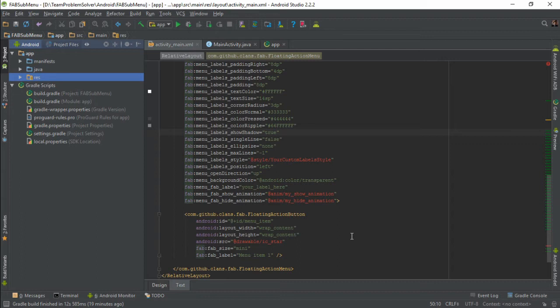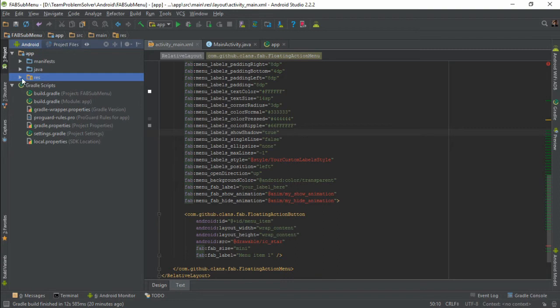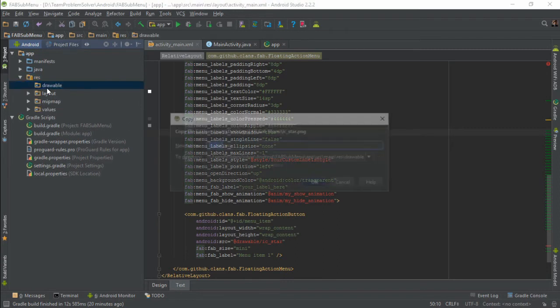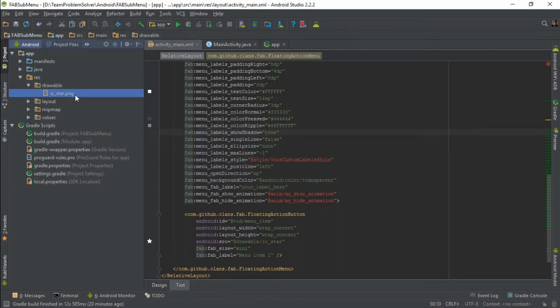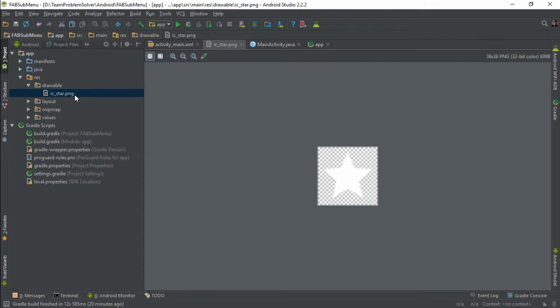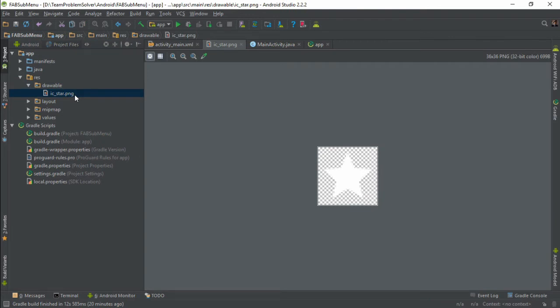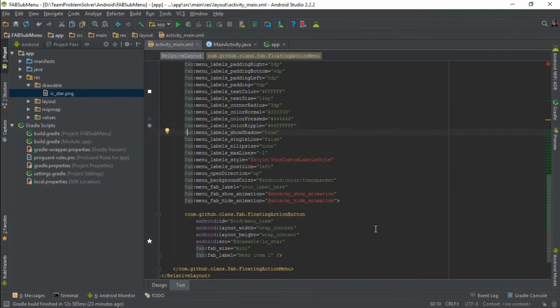So first thing first, simply copy and paste the image that you want into the drawable directory. I'm going to use star image for the floating action button tag which is basically the sub floating action button. Alright once you're done with that, the next thing you're gonna do is to define both the show and hide animation.